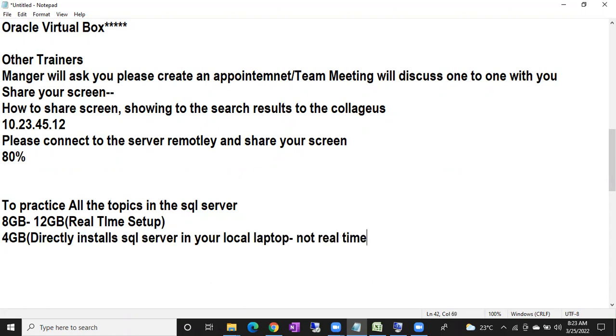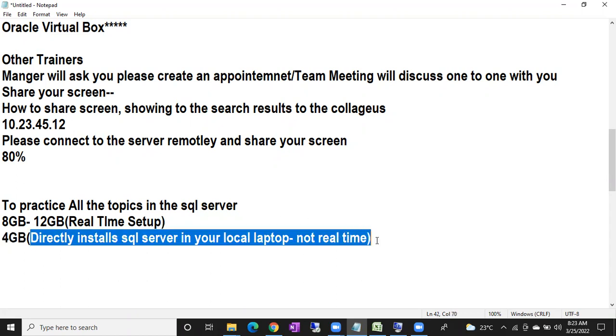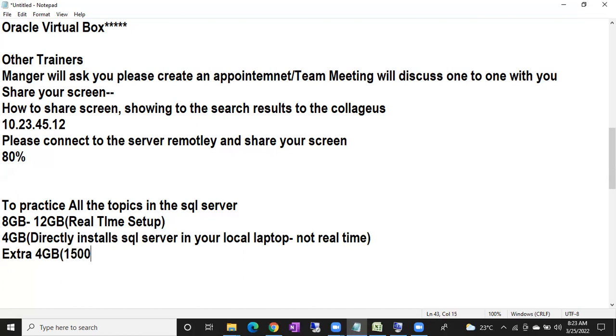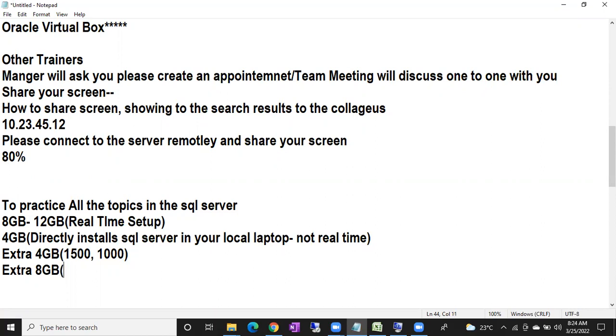You can directly install SQL server in your laptop. You don't have hands-on experience on real-time setup. Sir, what do I have to do? If you have 4GB, buy extra 4GB more. It will cost around 1,500 something for new one. If you know any hardware shops, you'll get it for 1,000 rupees only. Or if there's a chance, buy extra 8GB. You can insert the RAM very easily. It will cost around 2,500 for new one.